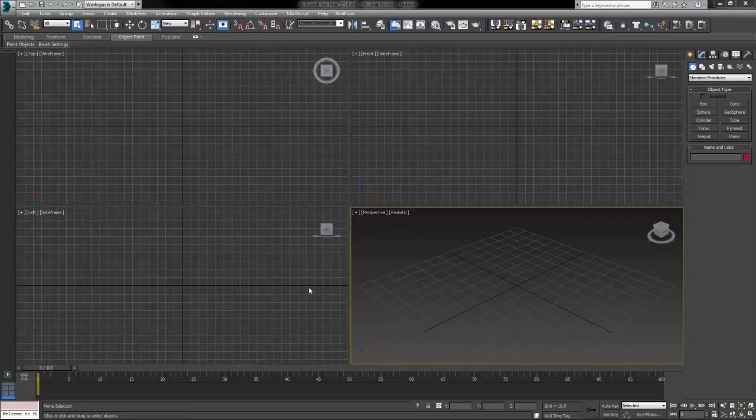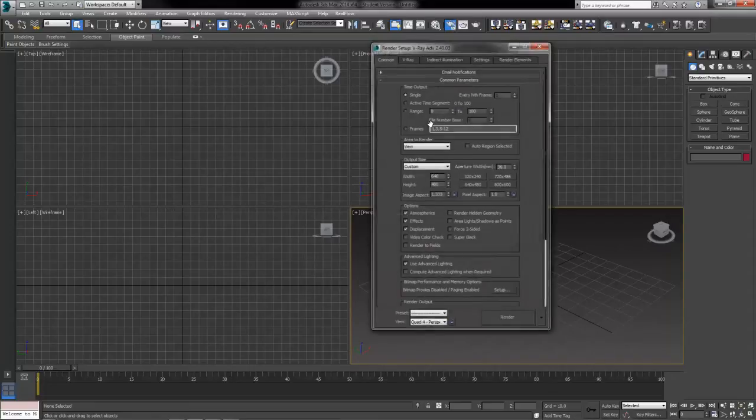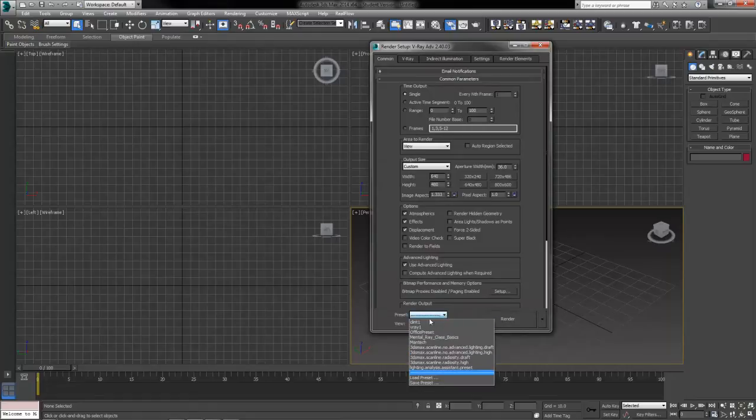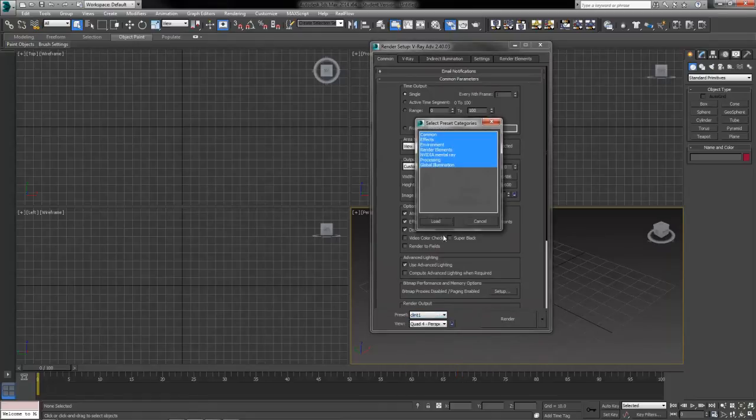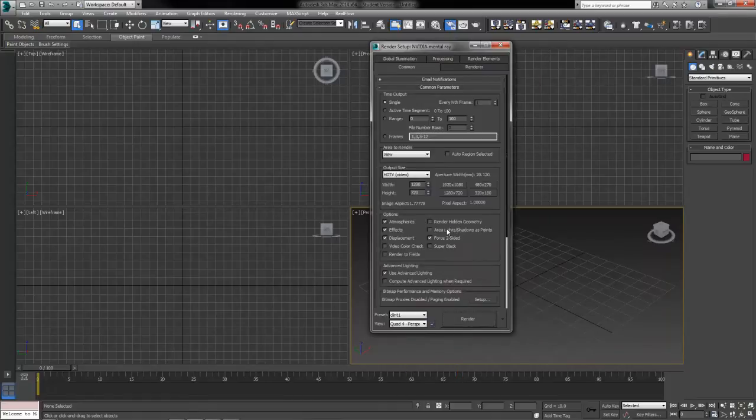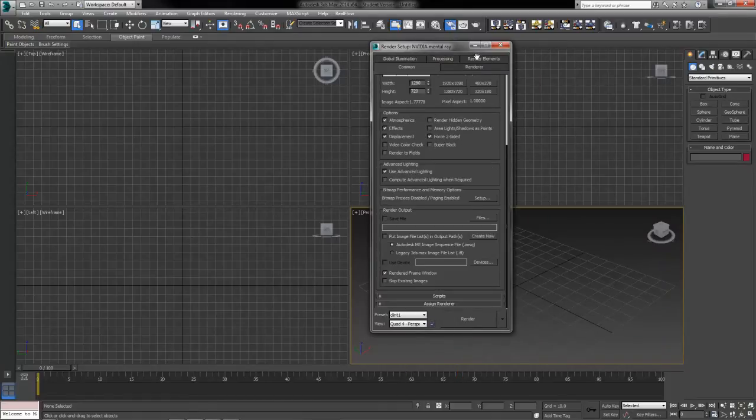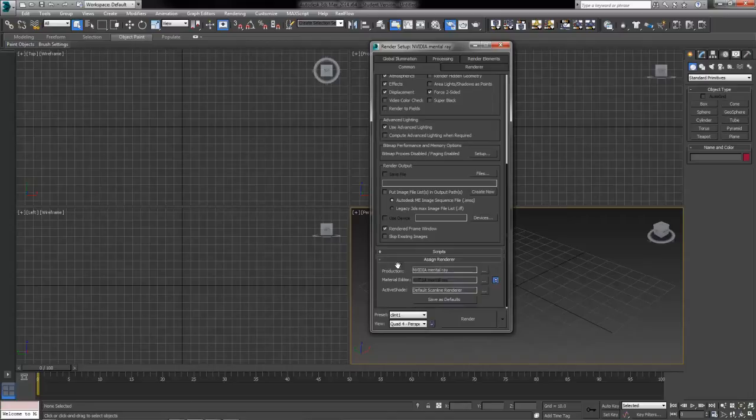First of all I've got a brand new scene. First thing I want to do is go up to my render settings and probably at least load in a preset. At very least I want to make sure that the assigned renderer is set to NVIDIA mental ray in the production slot there.